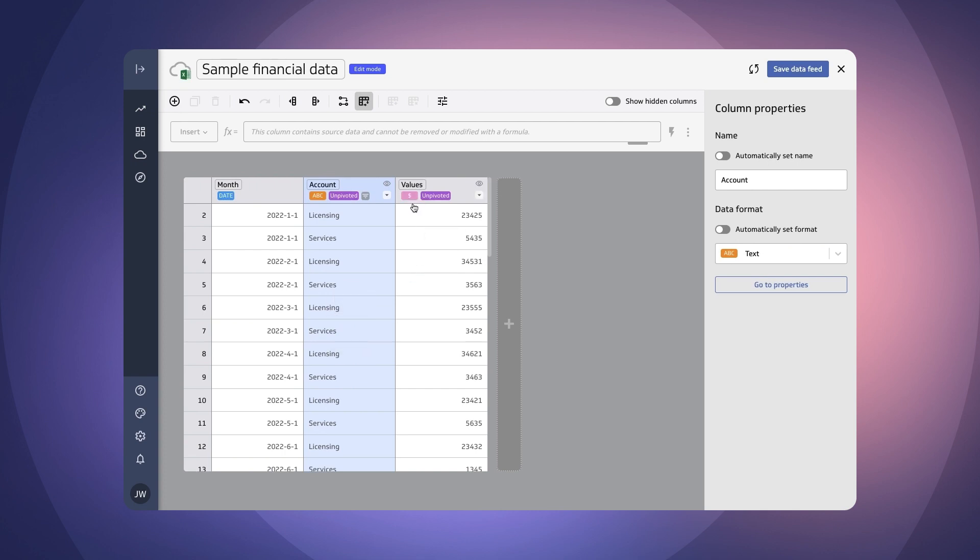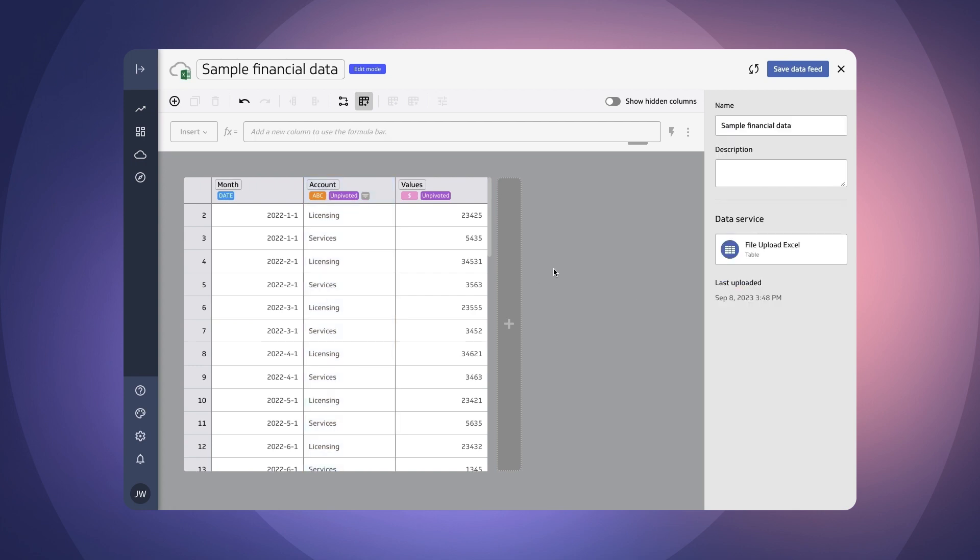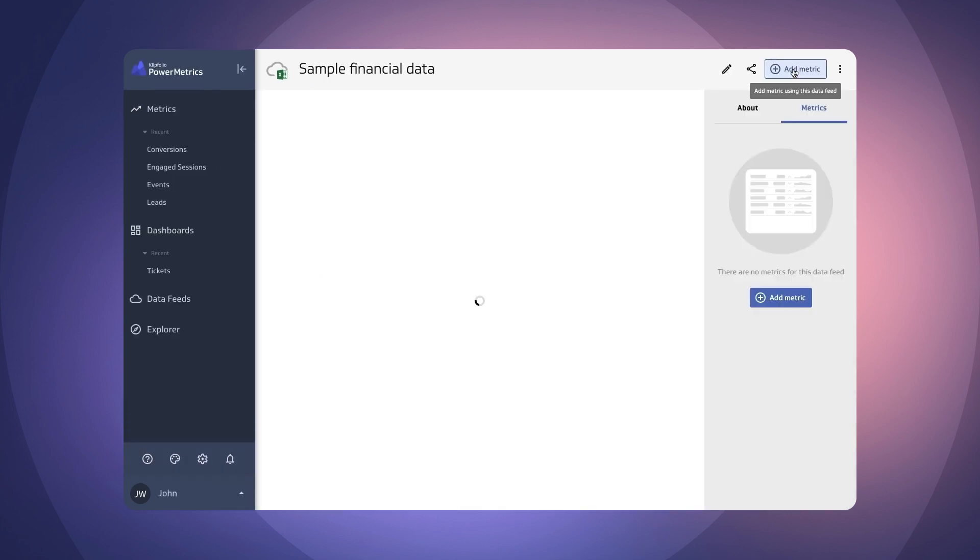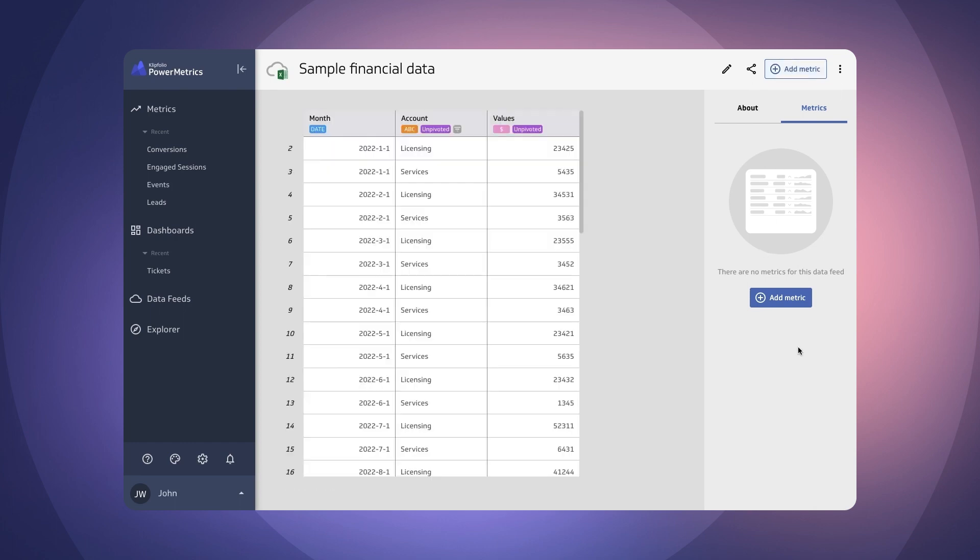Perfect and we now have a beautiful data feed that only has licensing and services. So revenue in other words and we have this formatted as currency. So I think we're almost ready to go. We're going to save this file here and that then brings us into the place where we can then build metrics from our data feeds. So we're going to go ahead and do that right now.